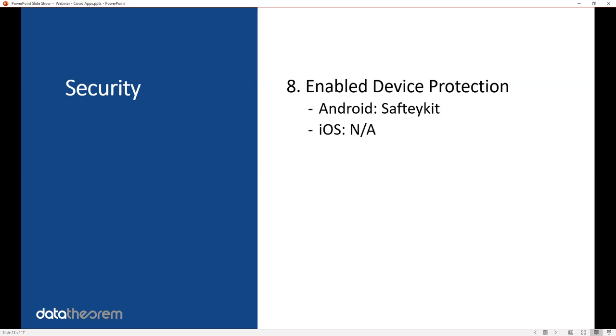Number nine, making sure the device is secure. On Android, that is something called SafetyNet, where if you install SafetyNet, it will make sure the device which your app is running on is also secure as well.